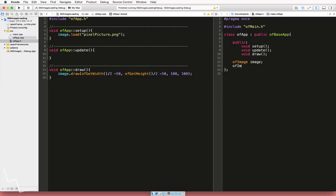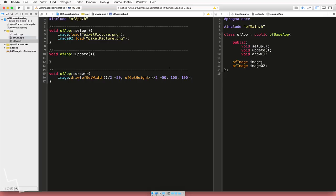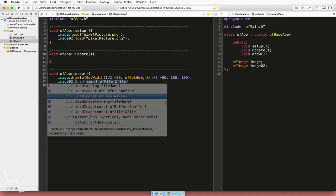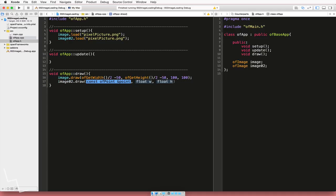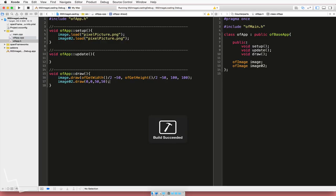All that you would do, say in the header file, is ofImage and then just make image2. And then in the setup, you would do image2.load, brackets, and in the quotation marks, pixel picture.png. And then do image2.draw. And then do that, zero, zero. And we'll just make that say, I don't know, 50 by 50.